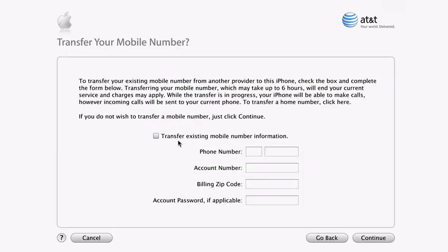Transferring your phone number from your previous cell phone is really easy. Usually it can be done in less than 20 minutes, but it could take several hours depending on your carrier. To get started, just enter the phone number you want transferred, the account number, and zip code. If you don't want to transfer your number, just click continue.